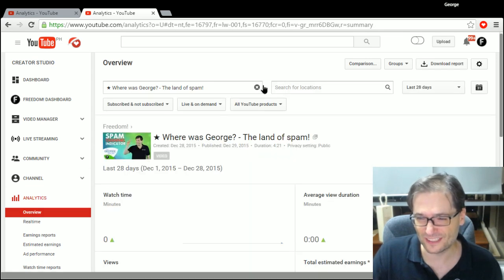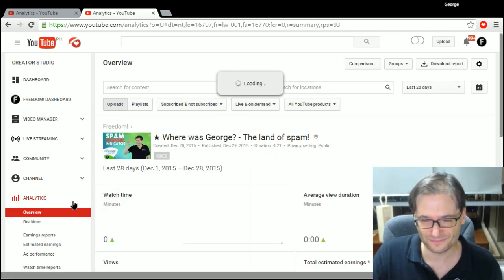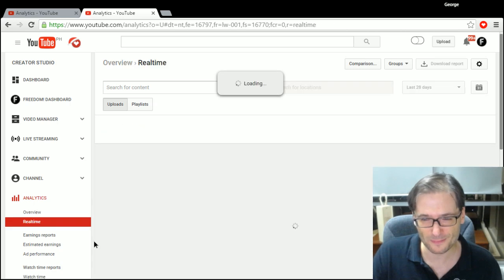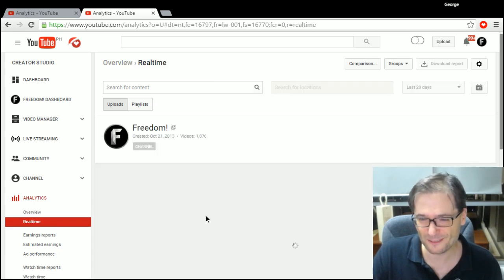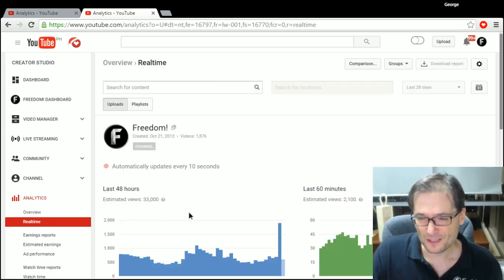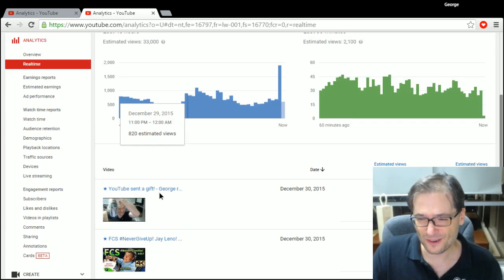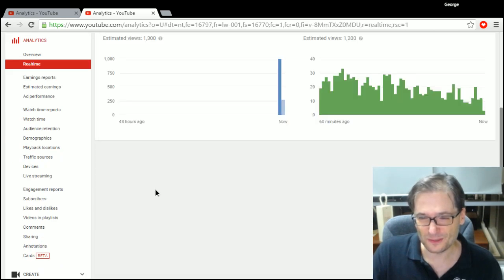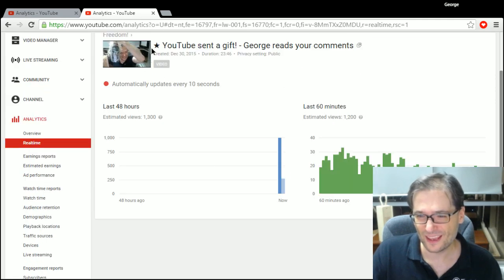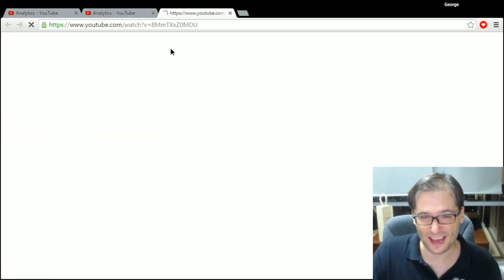So let's take a look. Oops, I'm clicking the wrong things. So in the video YouTube sent us a gift, I'll play it now.